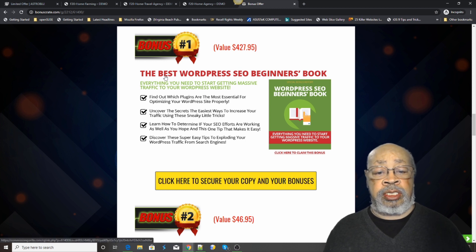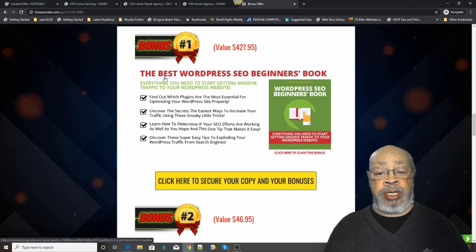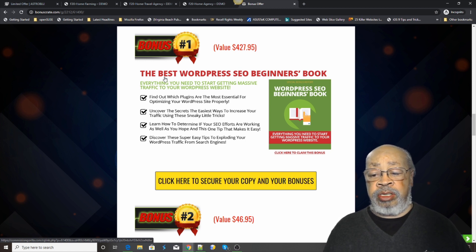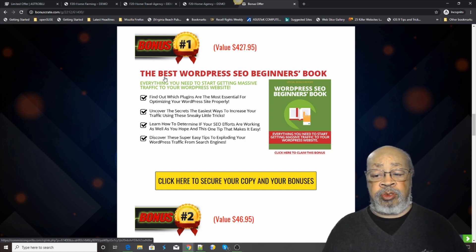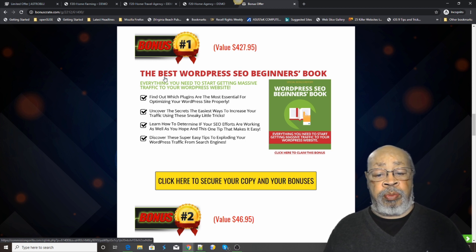The first of which is the best WordPress SEO beginners book. Everything you need to know to start getting massive traffic to your WordPress site with the help of SEO.